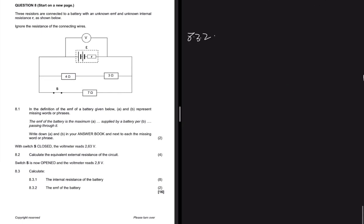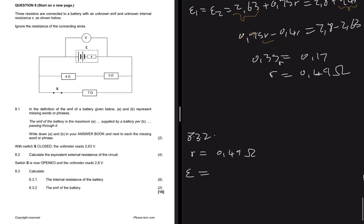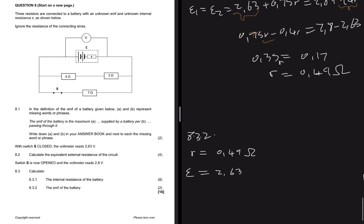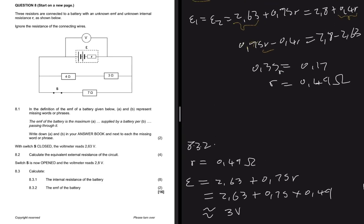For question 8.3.2, calculate the EMF. We now know r = 0.49Ω. Substituting into the first equation: E = 2.63 + 0.75 × 0.49 ≈ 3V. As a check, substitute r = 0.49 into the second equation and confirm you get the same result.